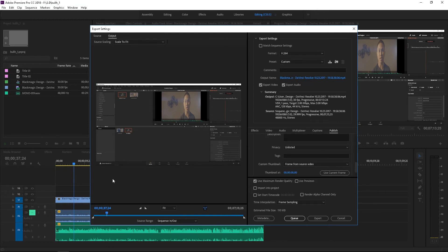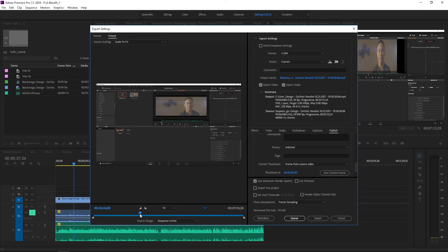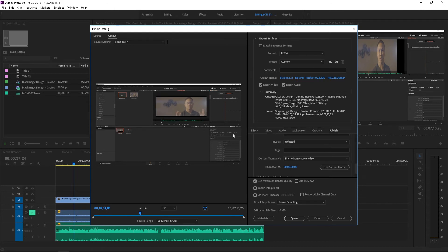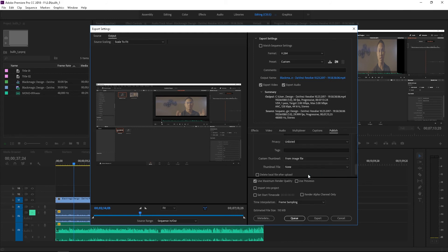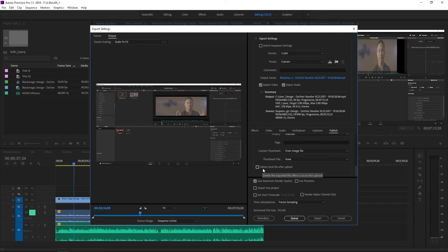So if you go like right here and you go use current frame, that's going to use the thumbnail for that. Or you can upload a thumbnail from your computer as well. And you also have an option for deleting the local file after the upload.